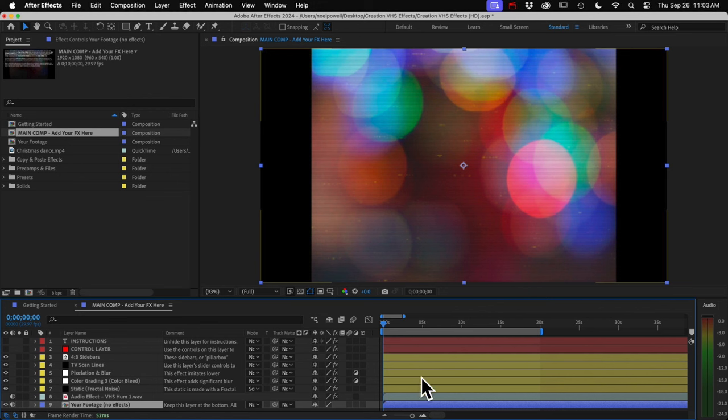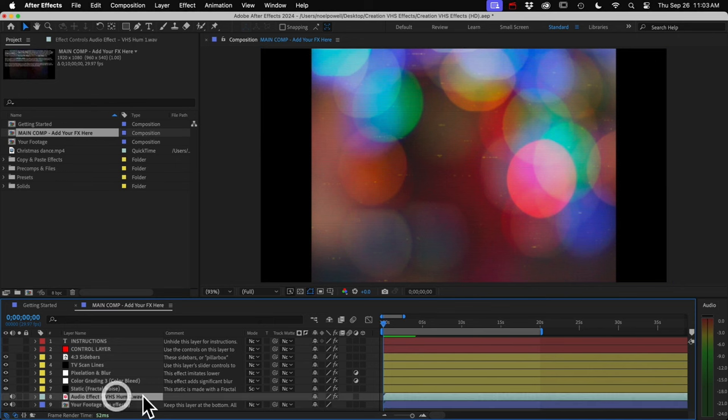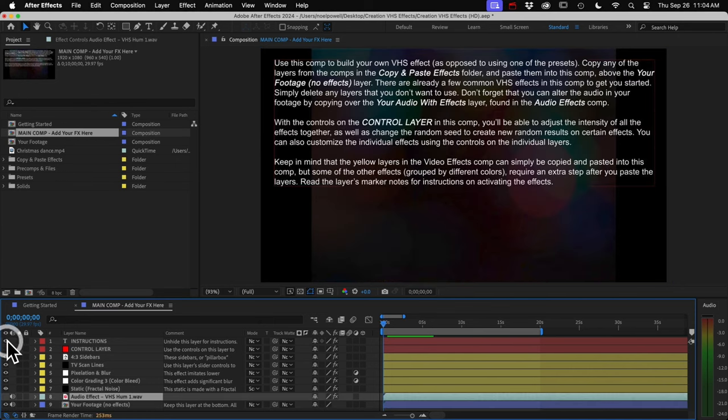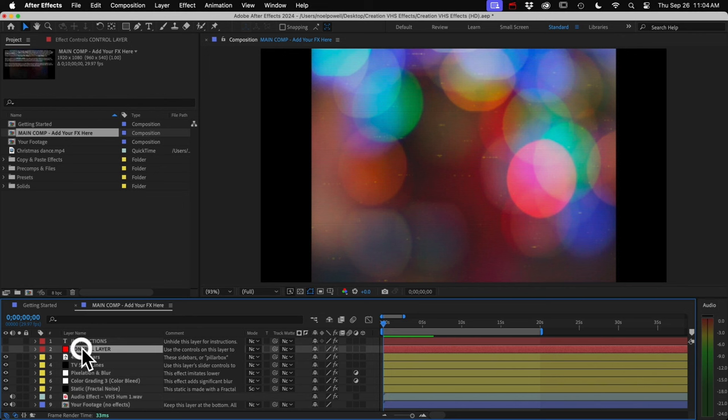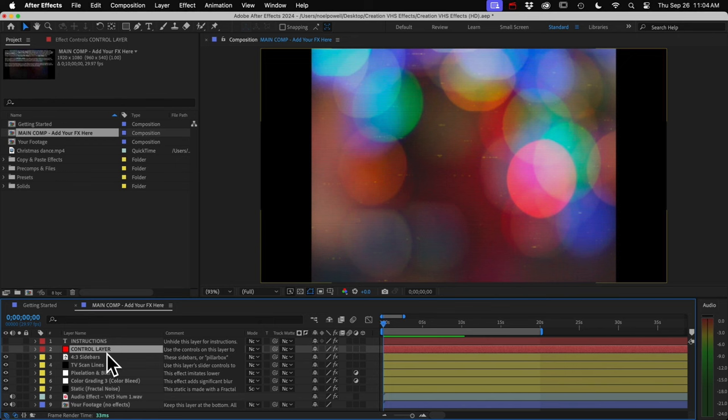You don't have to use these. You can delete any of them if you want. And we also have an audio effect in here, some VHS hum. At the top, we've got some instructions you can unhide and our control layer, which will affect any effect that we copy and paste into this comp. And that's something to remember, there needs to be a control layer in every comp that you put your effects in, or you'll get an error message. Alright, let's add some effects.